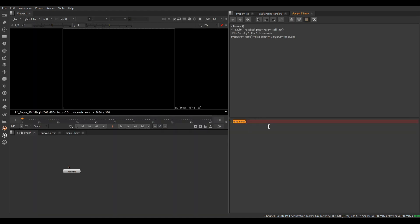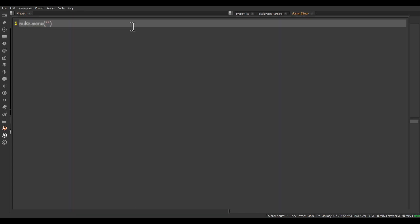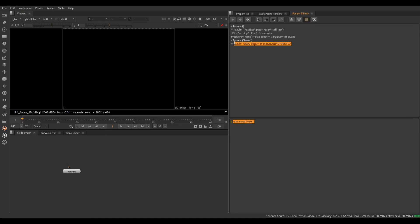Running it shows an error: 'takes exactly one argument but zero given.' So we are going to give an argument inside this function. There are certain names for every menu inside Nuke — this is the Nuke menu, this is the Nodes menu, and the name for this is 'Viewer', and so on. We are going to access the Nuke menu, so 'nuke.menu("Nuke")' — Control+Enter — and it shows the result.